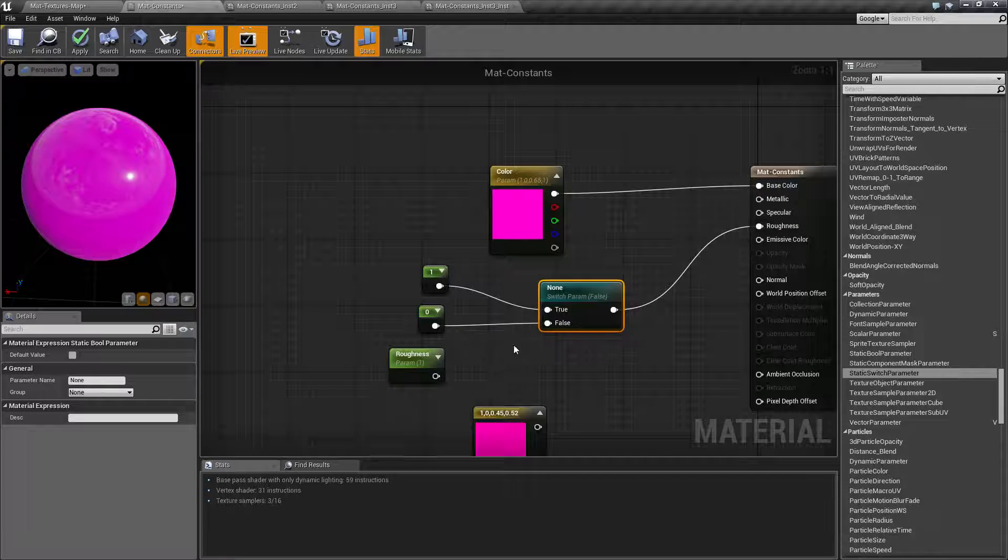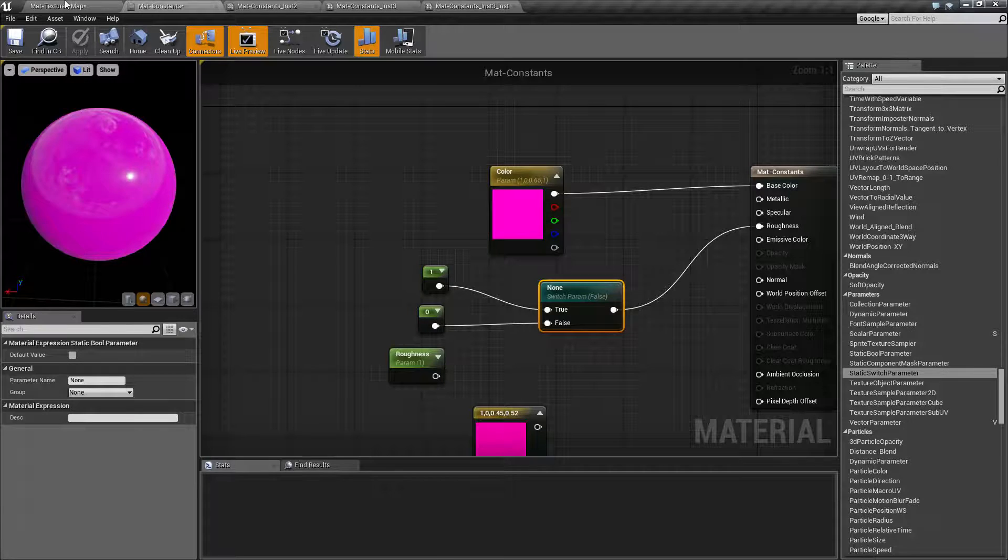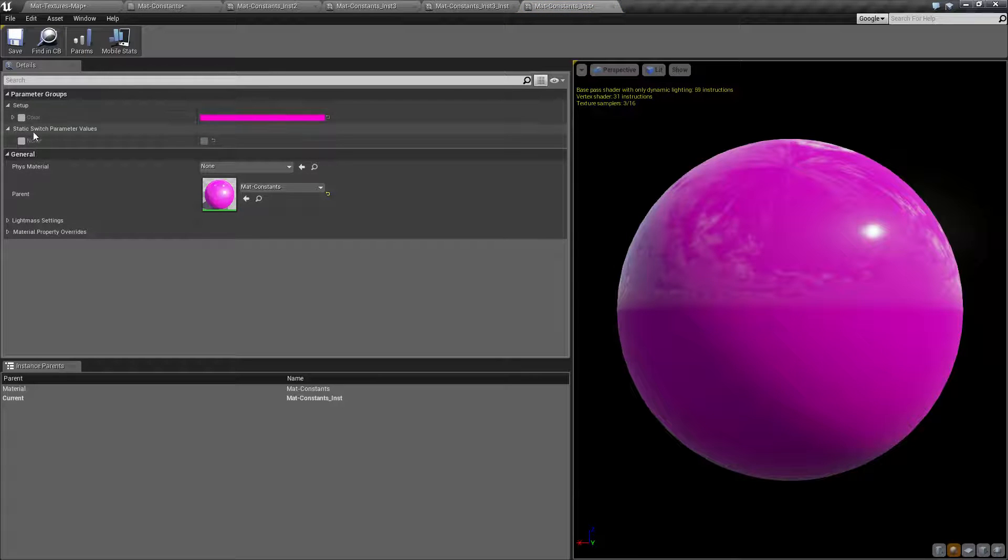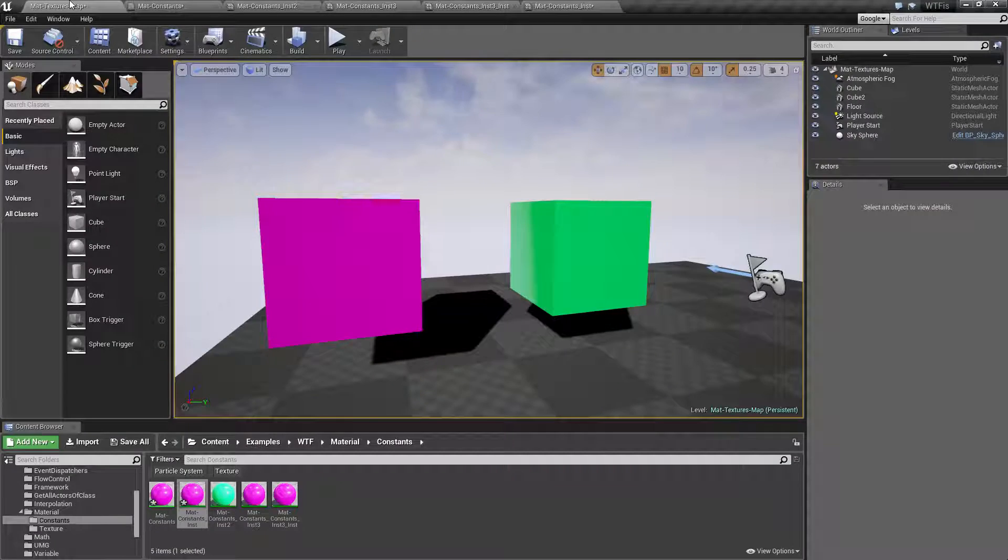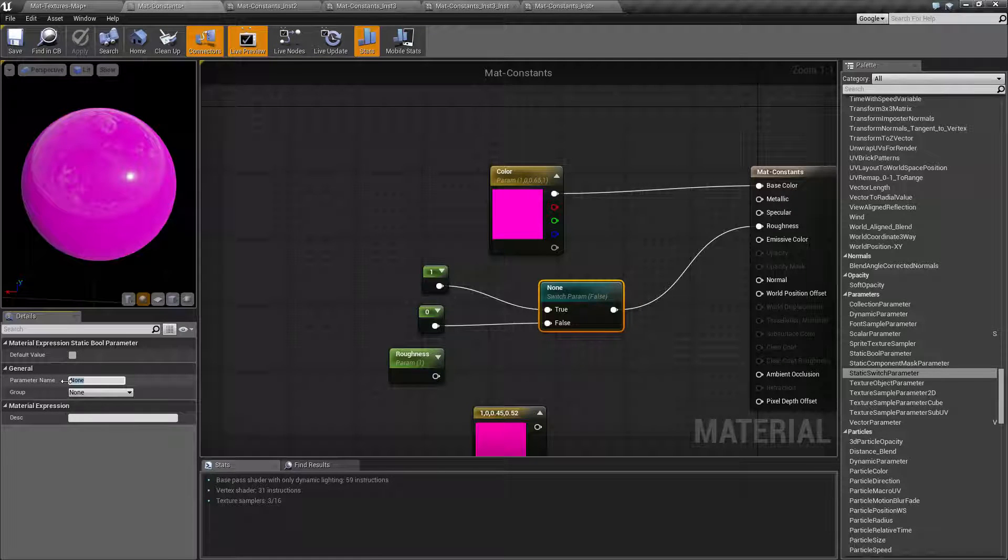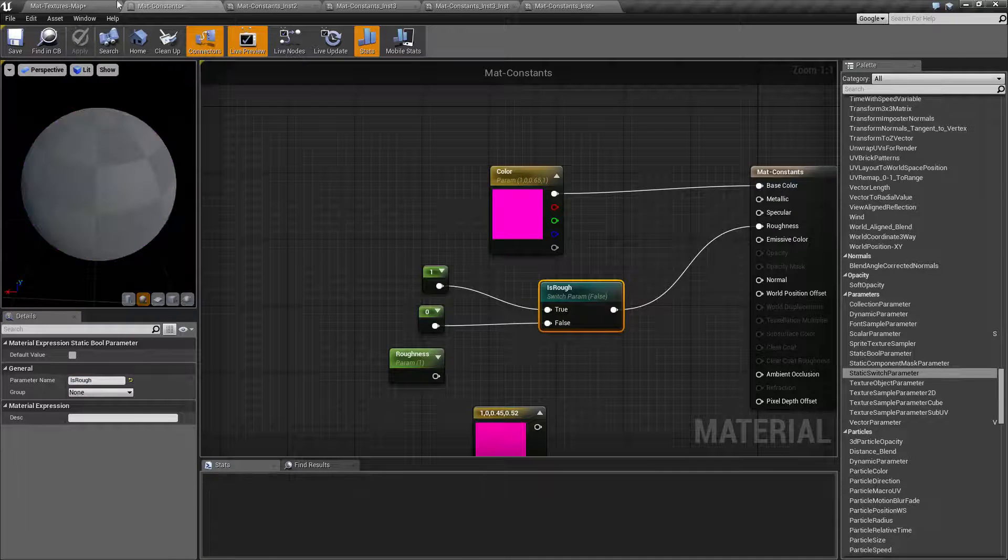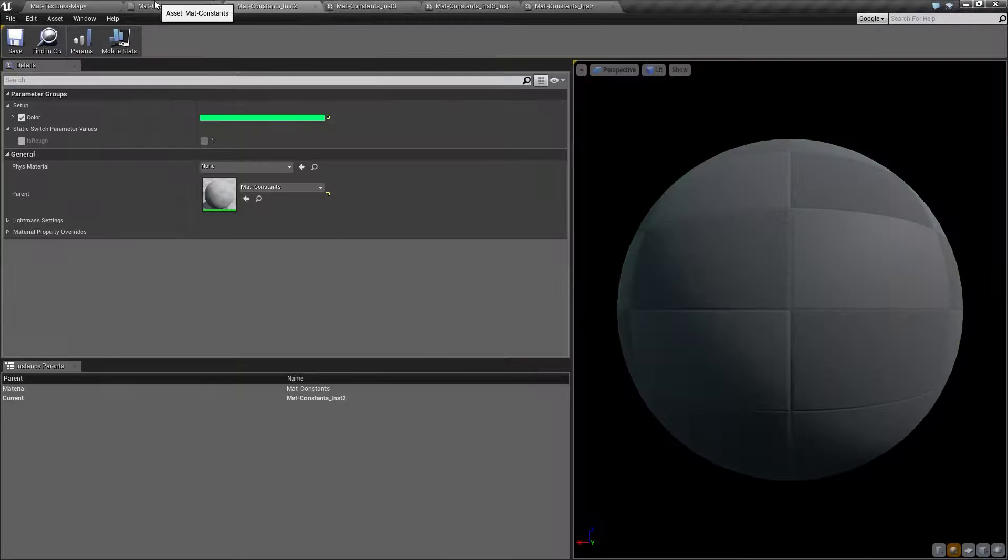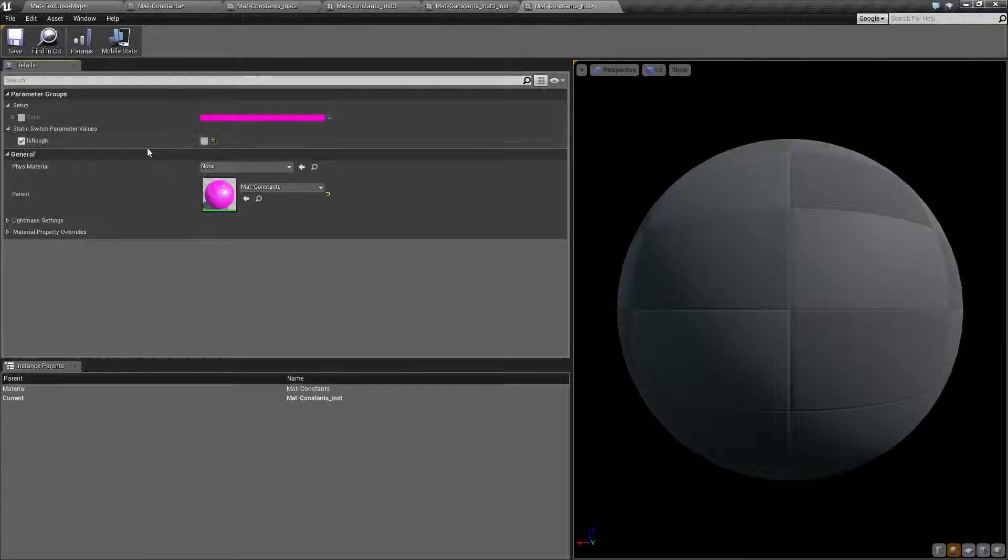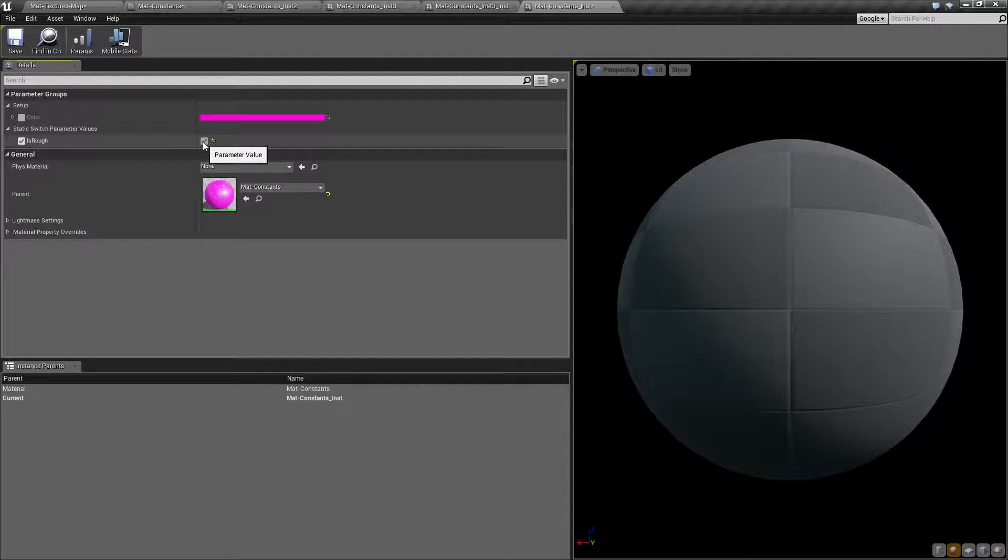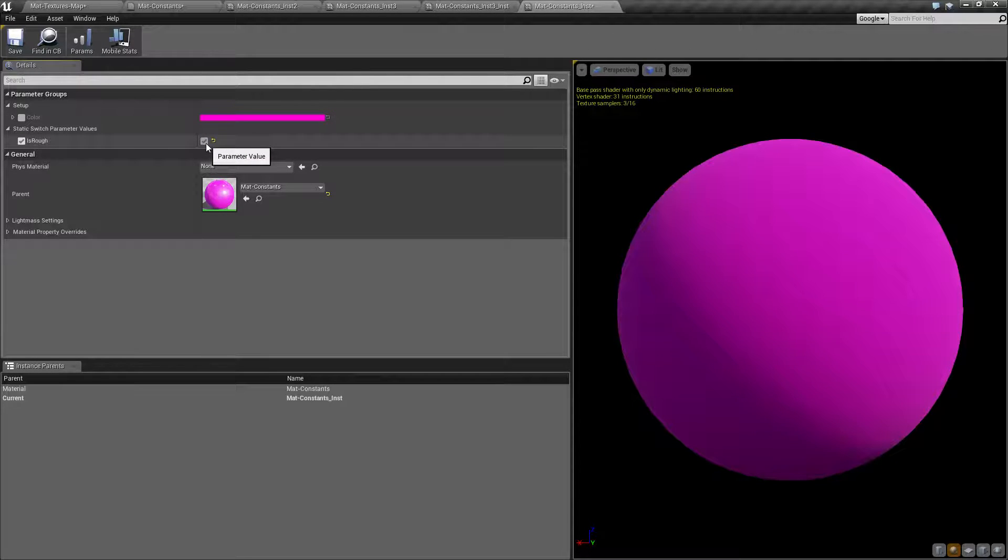So basically, if I was to go into my material itself and go into our instance, we now have a static switch parameter values because I didn't adjust and it's called none. Let's go in there and rename it because that's just silly. So this is going to be is rough. And there we go. So we'll open it back up in here somewhere. And now we have is rough. And all we have to do here is check this to enable that switch. And if we check this, you're going to find your material is either going to be rough or not rough based on the simple checkbox. And that's it.